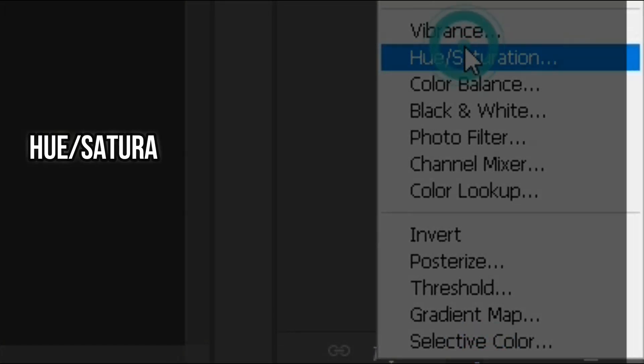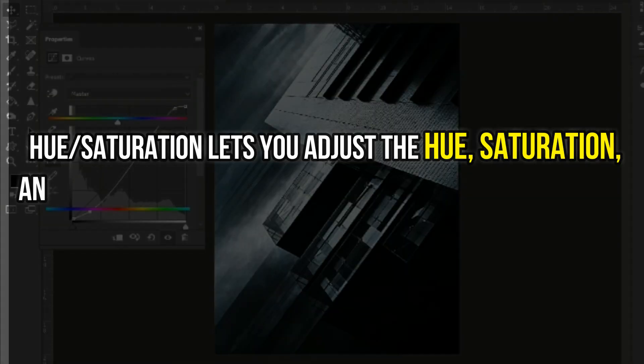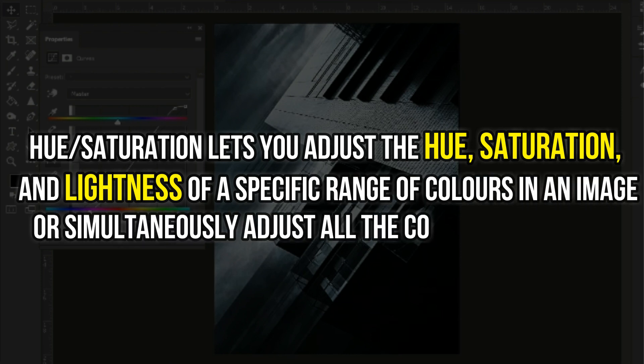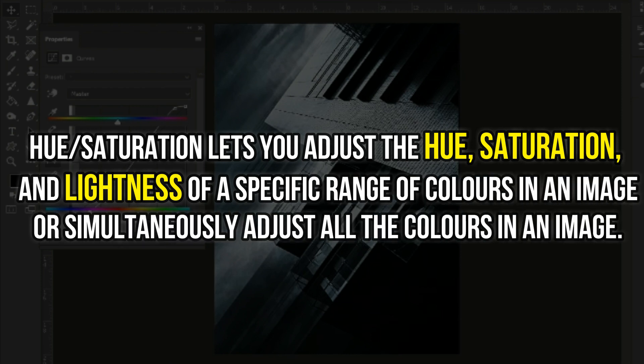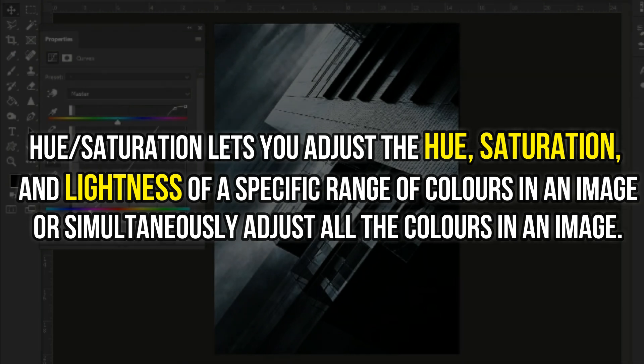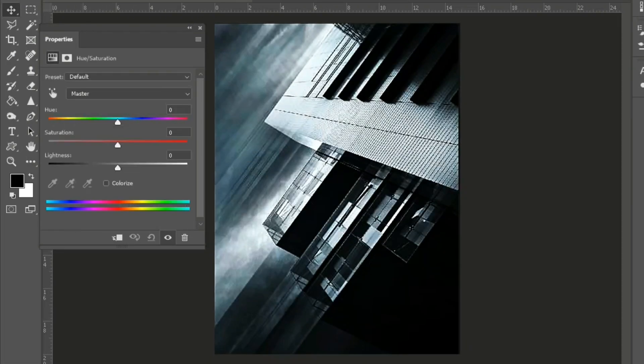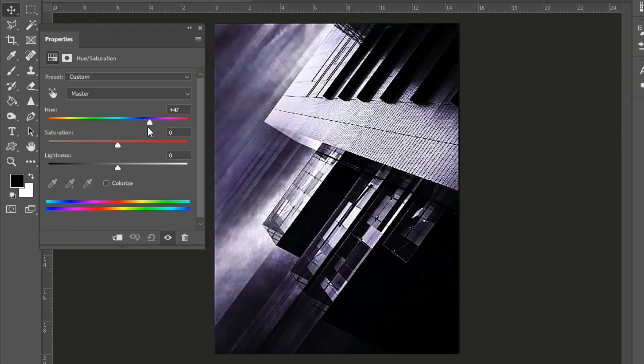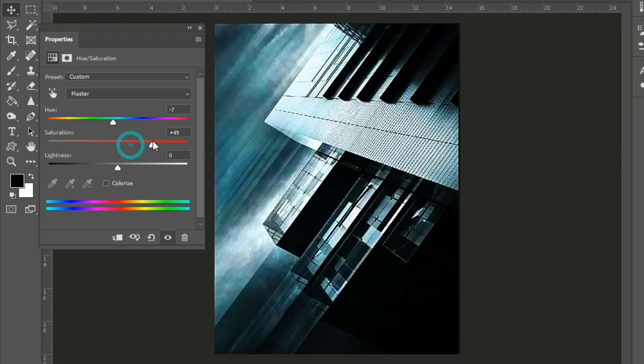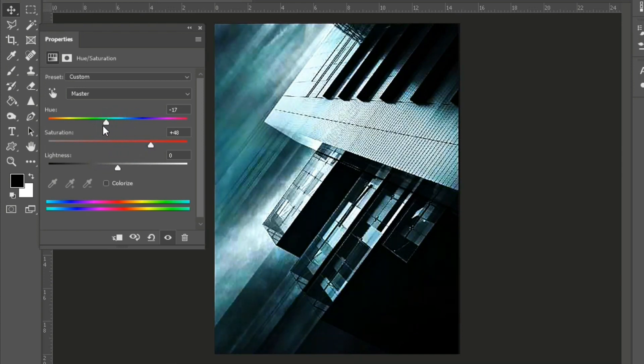Hue/saturation lets you adjust the hue, saturation, and lightness of a specific range of colors in an image or simultaneously adjust all of the colors in an image. For example, my favorite color is blue, so I will just change the hues and saturation to my liking. Because this is a grayscale image, it's very easy to do so.